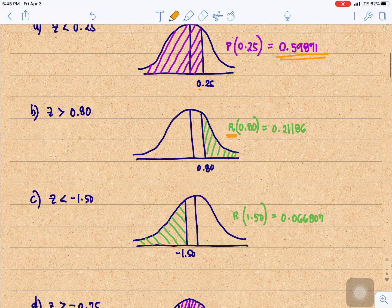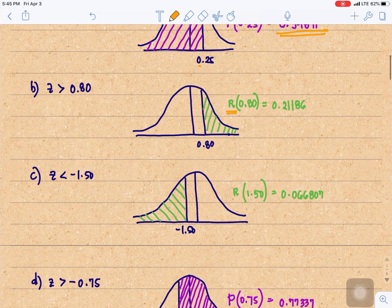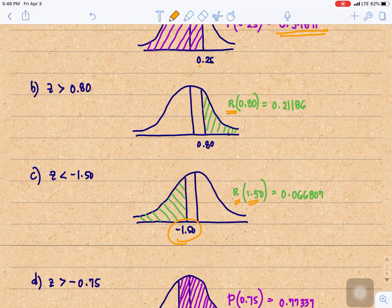For the third example, Z is less than negative 1.5. Negative 1.5 is located at the left of our normal curve. We need the area less than negative 1.5, so that would be R. To the left of negative 1.5 is R of 1.5 — using the absolute value of Z — which gives us 0.066807.